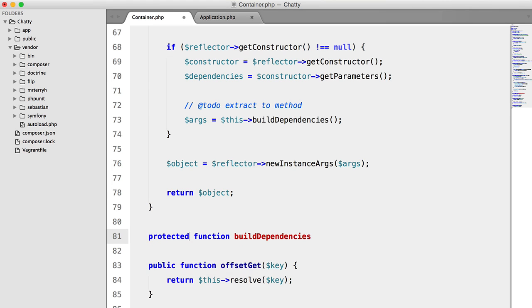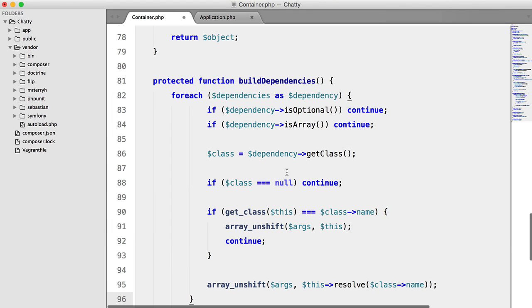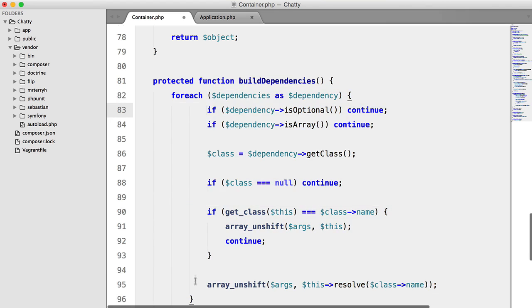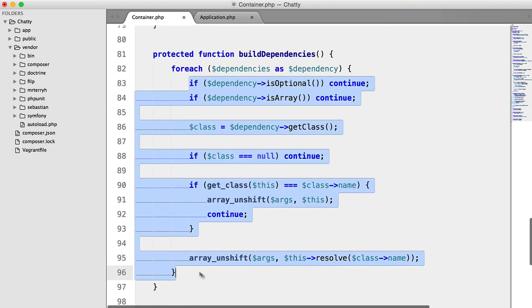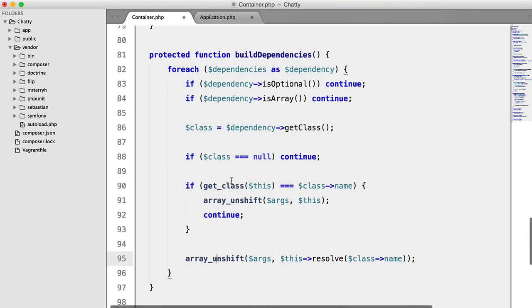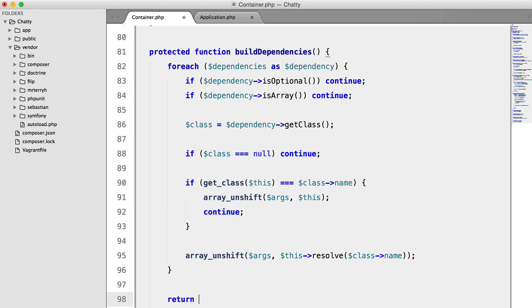and that can be protected, actually. Paste that in. And let's just fix that indentation. We need to return args.